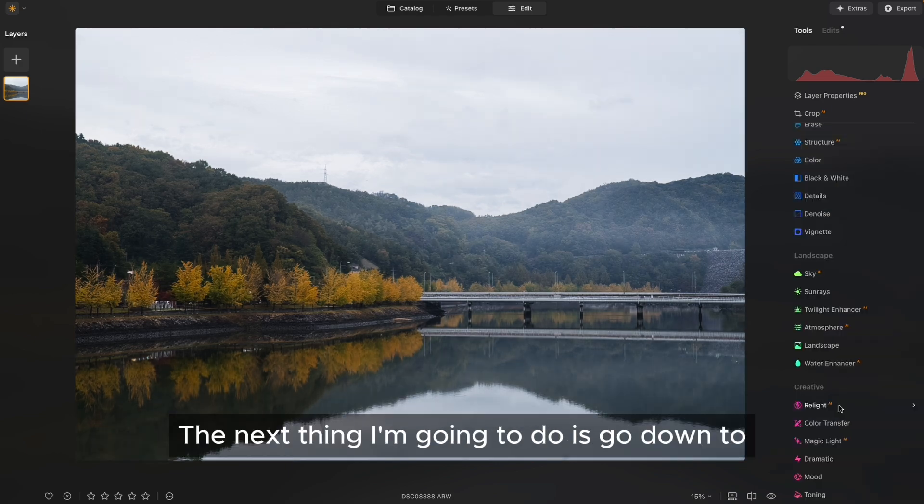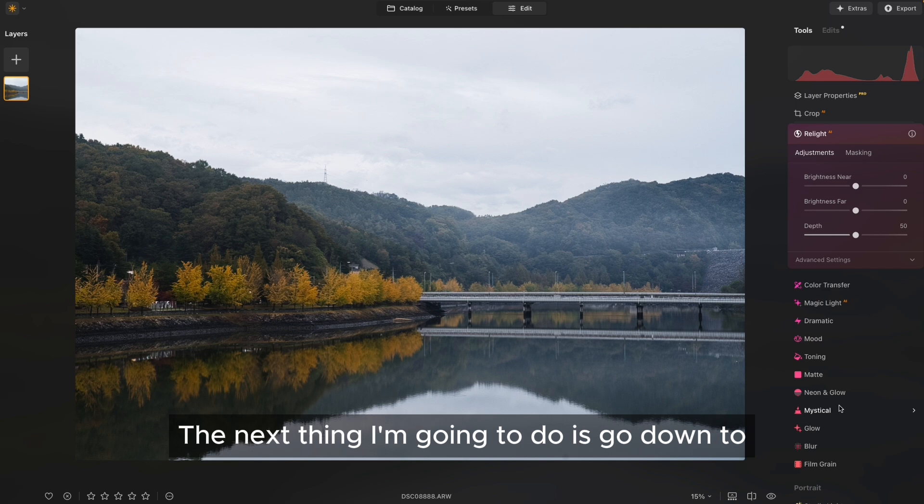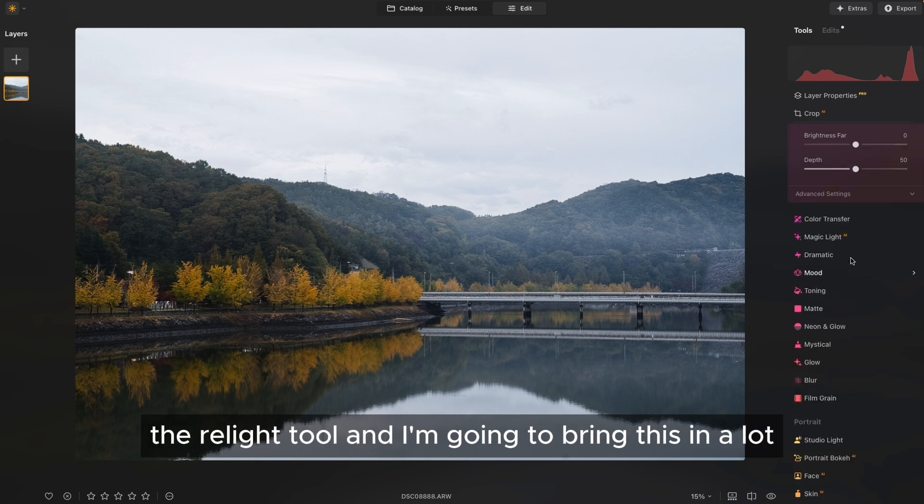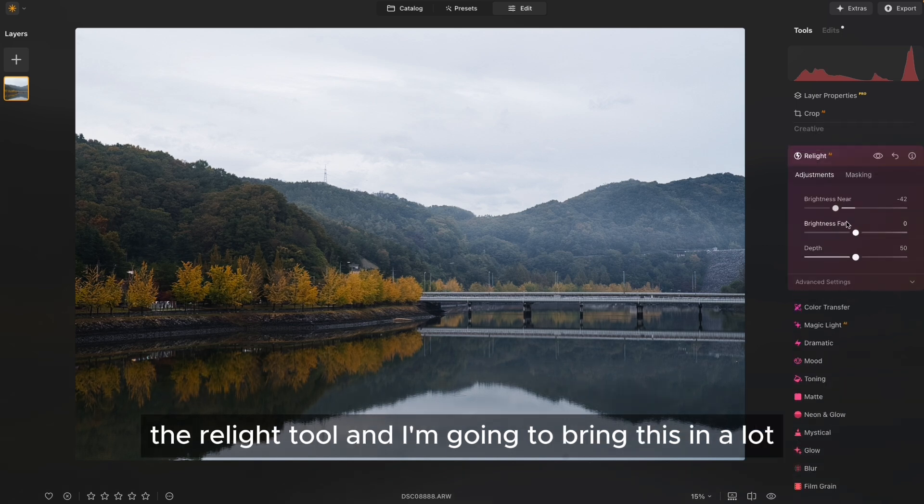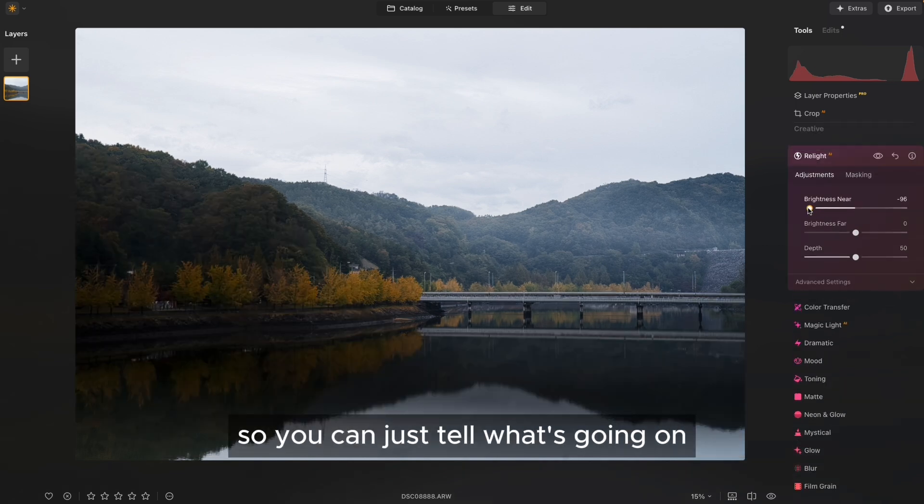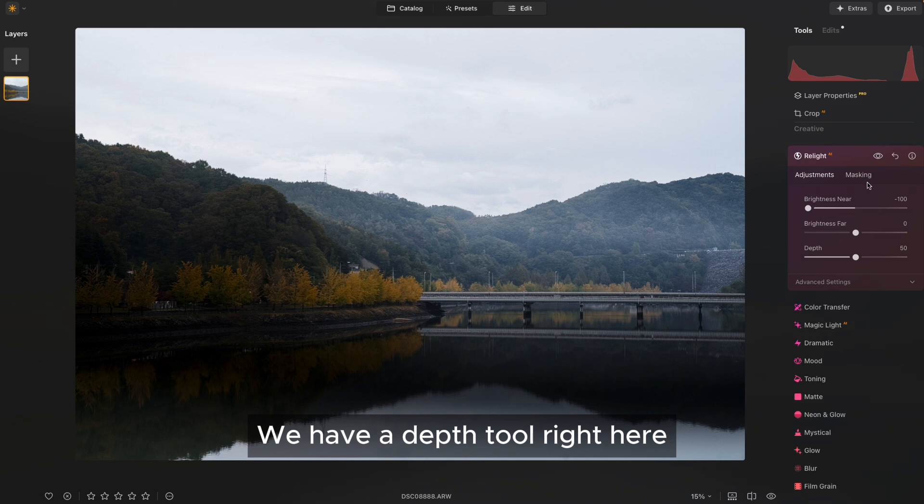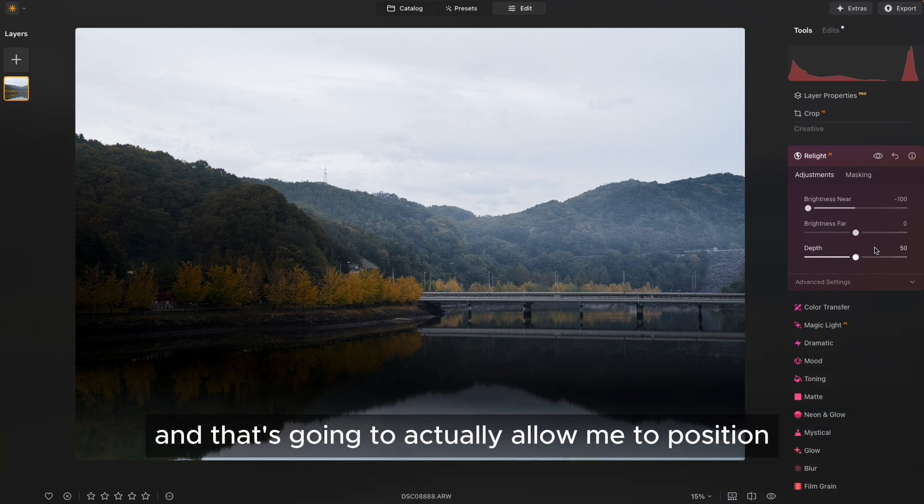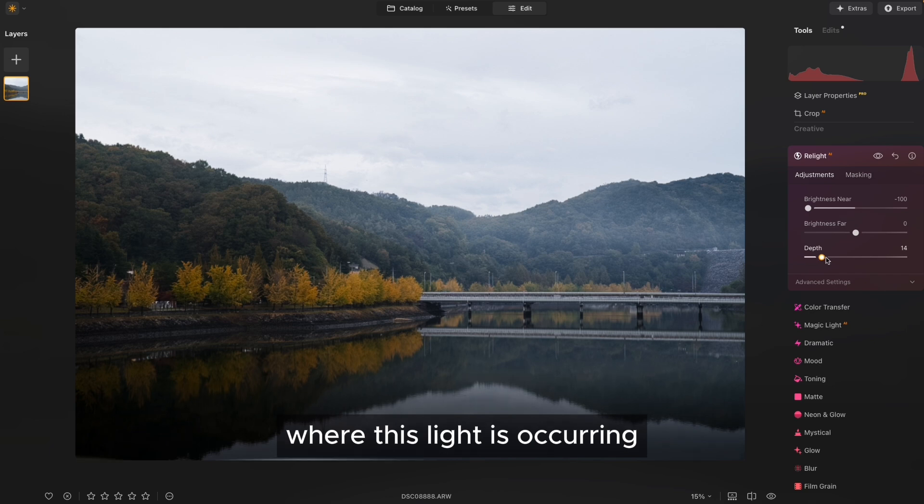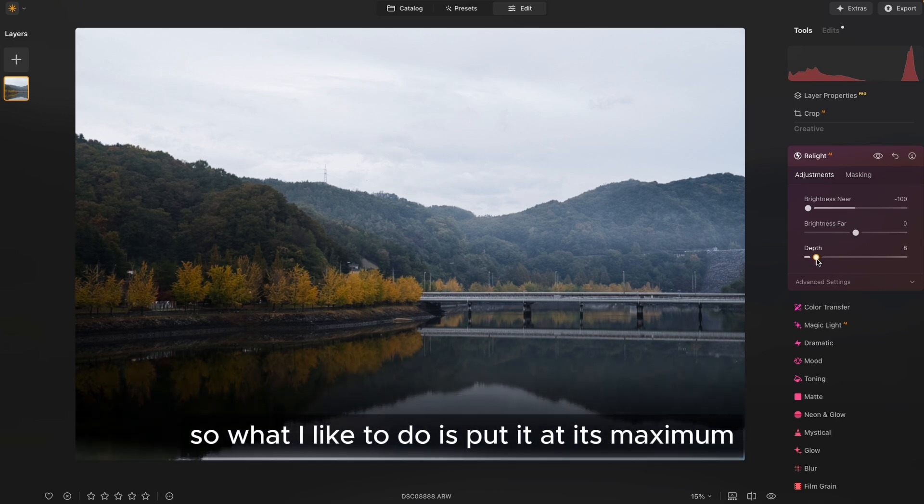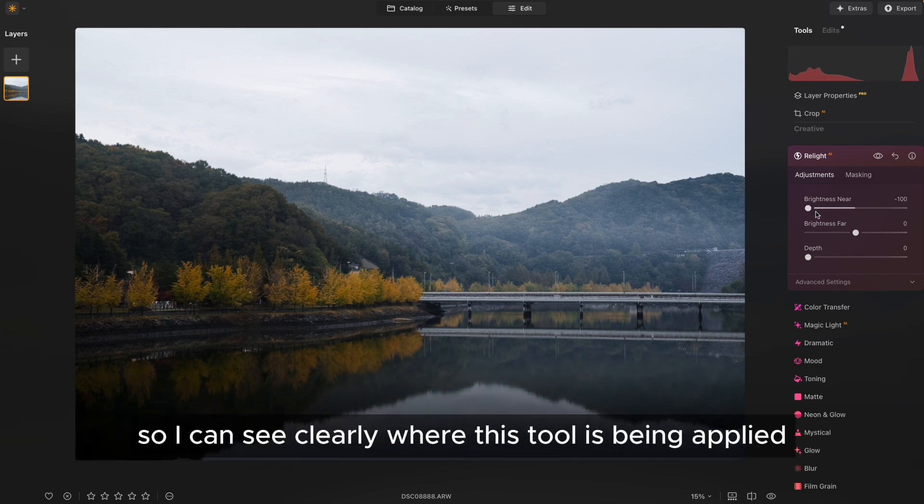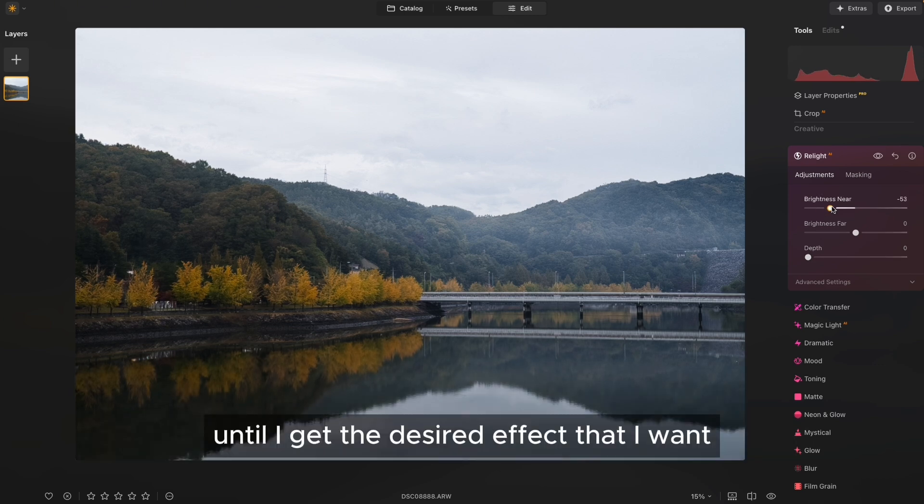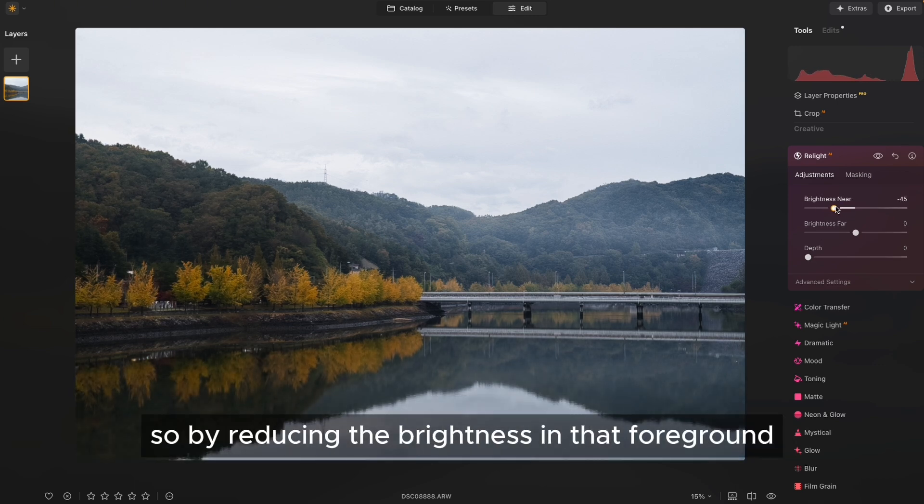The next thing I'm going to do is go down to the Relight tool. And I'm going to bring this in a lot so you can just tell what's going on. We have a Depth tool right here, and that's going to actually allow me to position where this light is occurring. So what I like to do is put it at its maximum so I can see clearly where this tool is being applied.